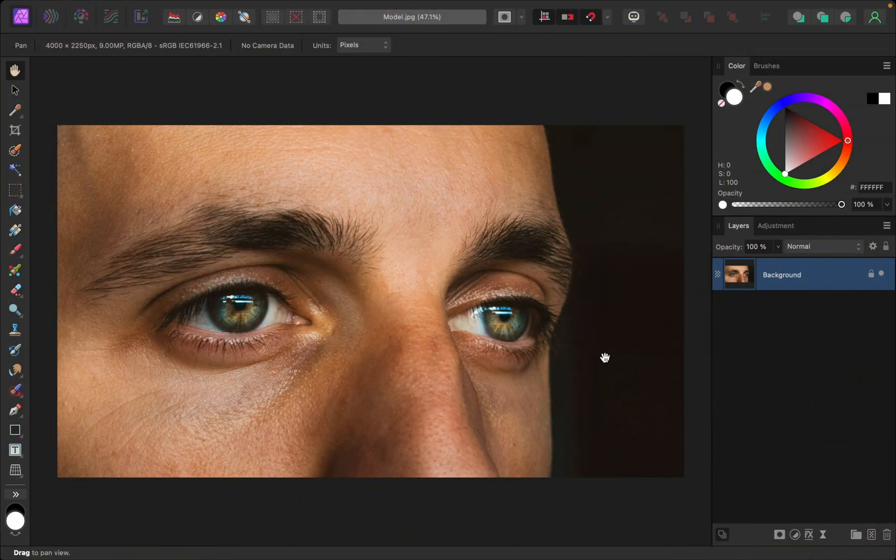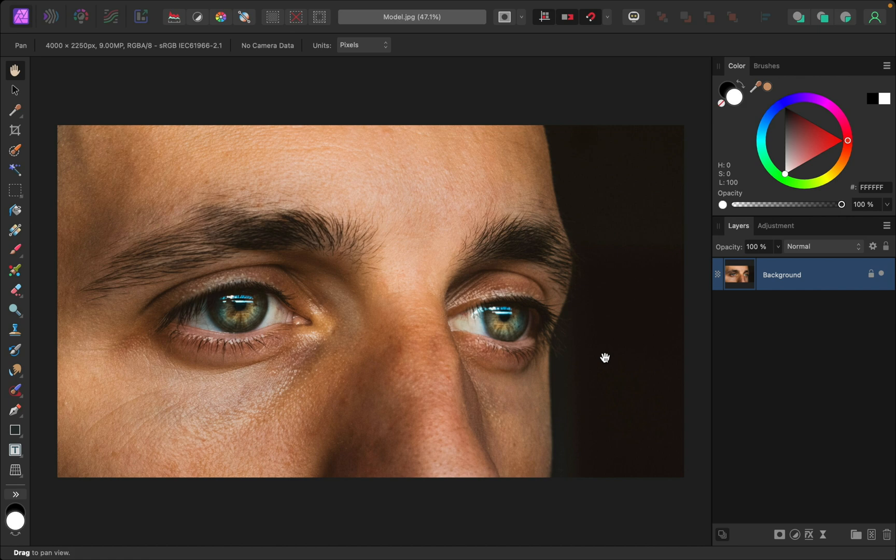In this video I'll show you how to remove dark circles under eyes in Affinity Photo. Let's get started. If you'd like to follow along with me, I've left a download link to this photo in the video description.